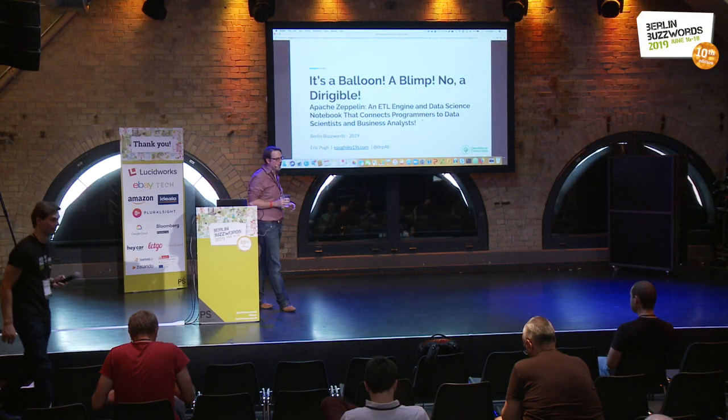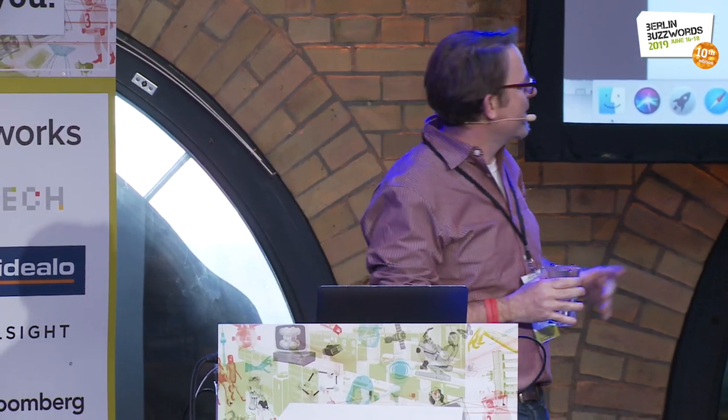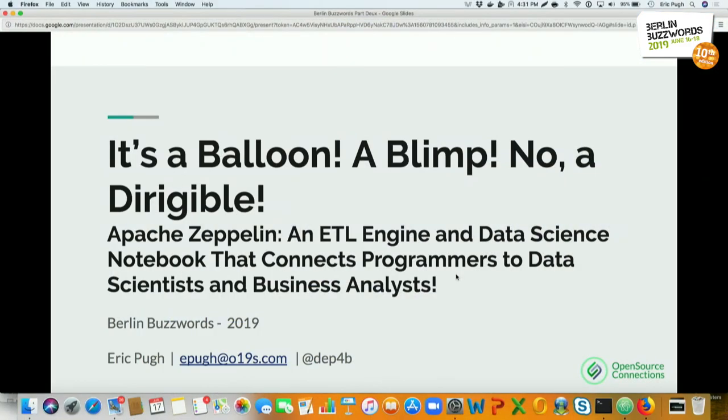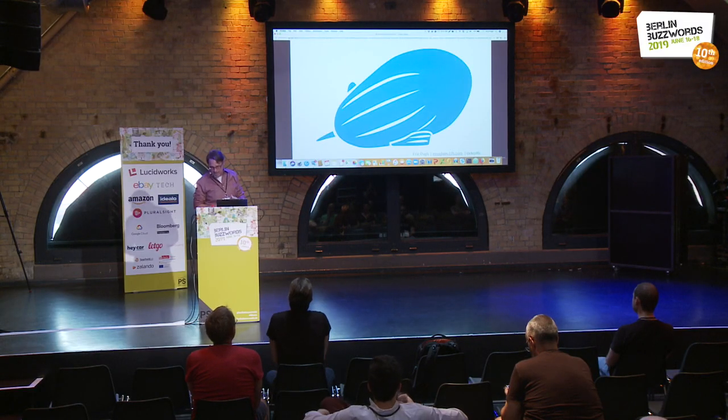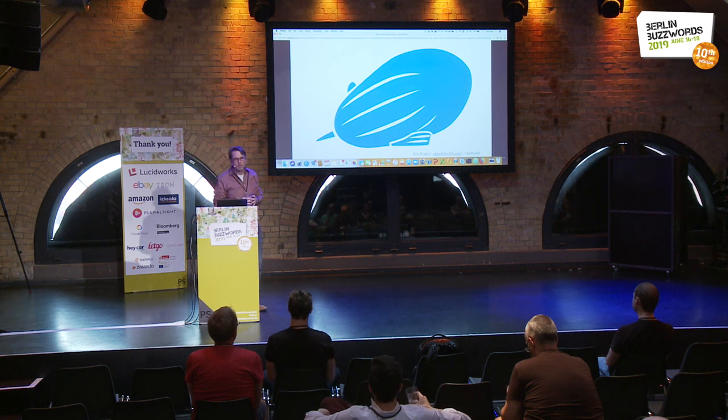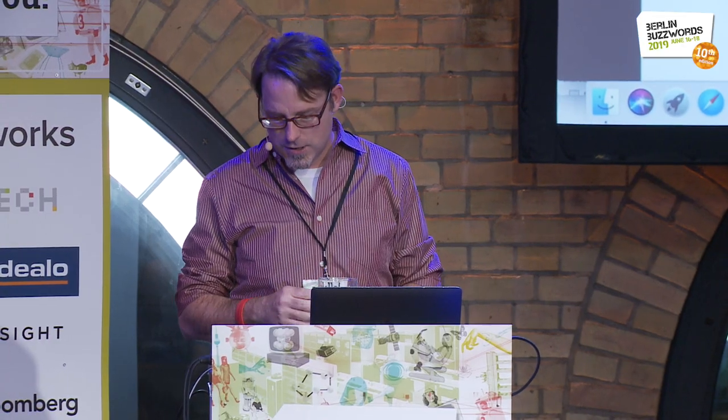Thank you everybody for joining me. I know it's a little warm in here but I really appreciate you coming. I looked at my title and realized I must seem very excited because there are a lot of exclamation points in my slide title. So I'm excited to spend the next 40 minutes with you. This is Apache Zeppelin - an exciting Apache project bringing new ideas to the open source data notebook field.